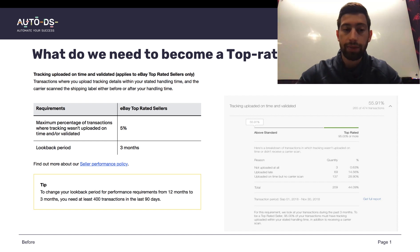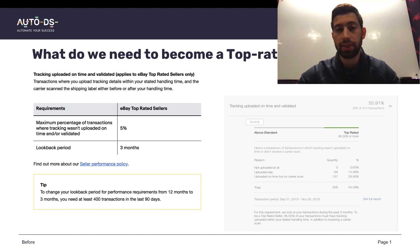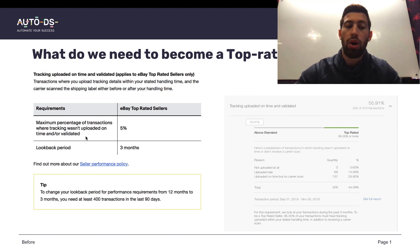First of all, to become a top-rated seller in eBay.com we need less than 5% of tracking numbers which wasn't uploaded on time or validated.